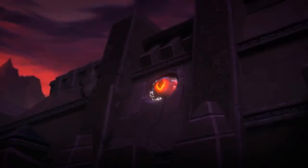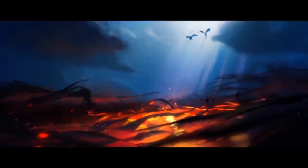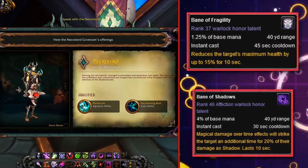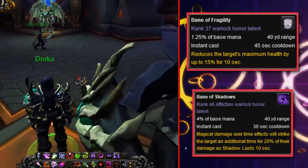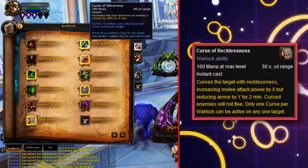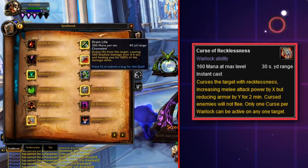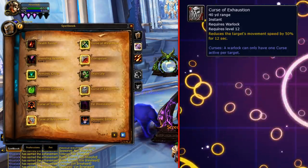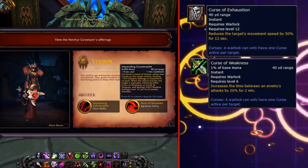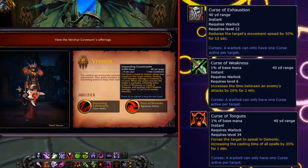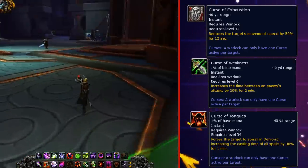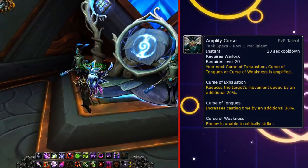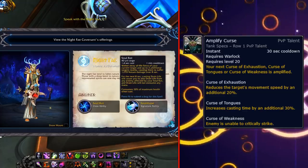Nothing changed in BFA, but in Shadowlands, with them bringing back a lot of old school abilities, this included curses. Curse of Fragility and Shadows were converted into Banes. Warlocks got four original curses back — Curse of Recklessness was on the beta but removed before launch. Curse of Exhaustion returned with a 50% movement speed reduction; Curse of Weakness returned, reducing the time between enemies' auto-attacks by 20%; and Curse of Tongues, reducing cast speed by 30%. Amplify Curse even came back as an honor talent on a 30-second cooldown, buffing your next curse cast.